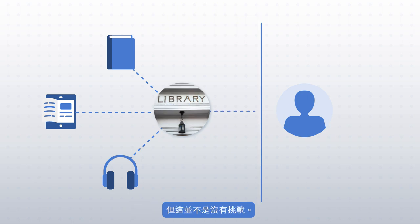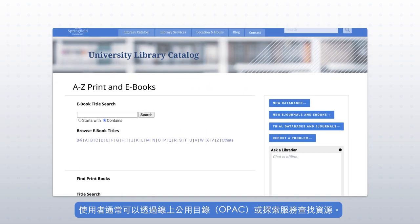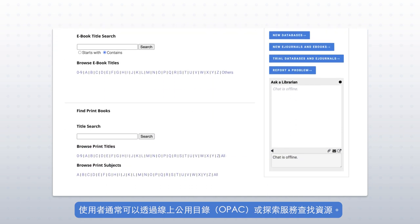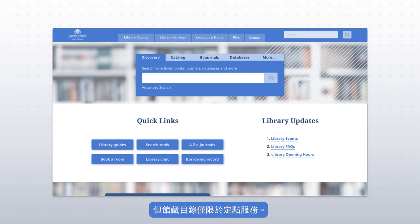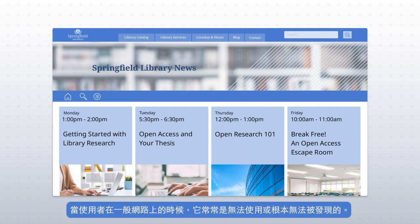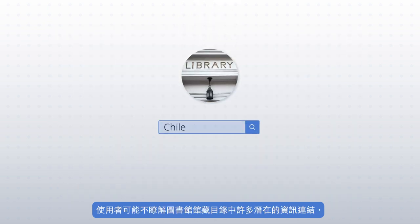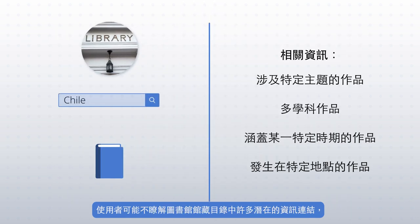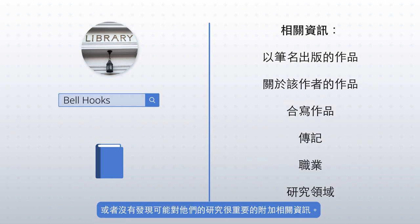But this is not without its challenges. Users can often find resources through the Online Public Access Catalog, OPAC, or Discovery Service. But the catalog is locked in place — it is not usable or visible where users are anywhere on the web. Users may not have insight into the many potential connections between items in the library's catalog or visibility into additional related information that may be important for their research.